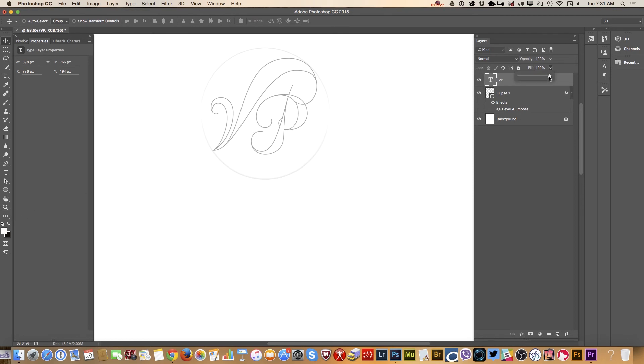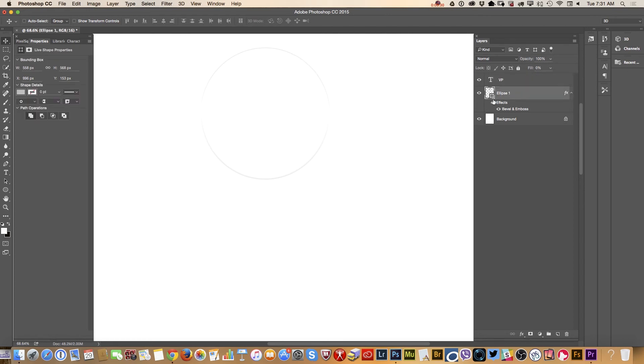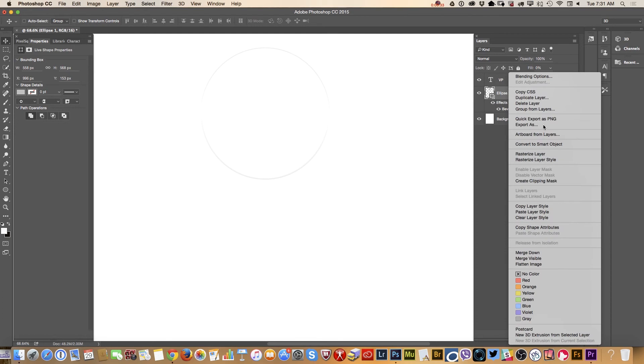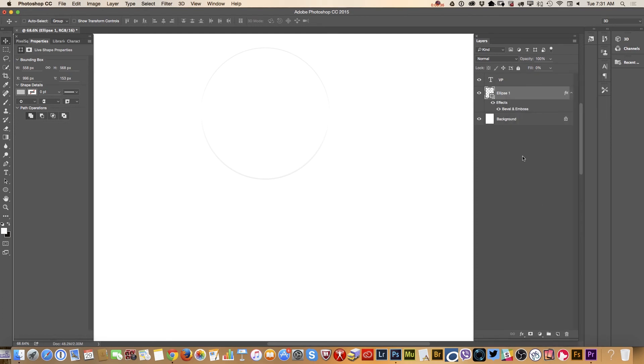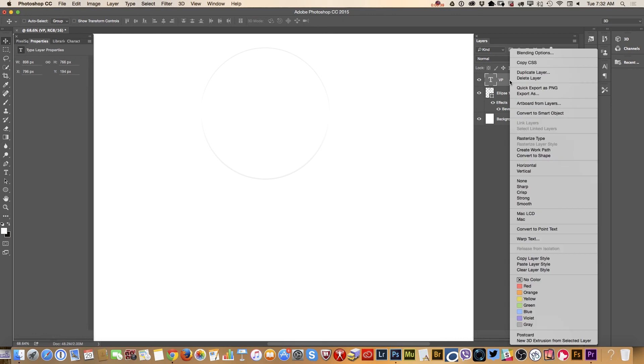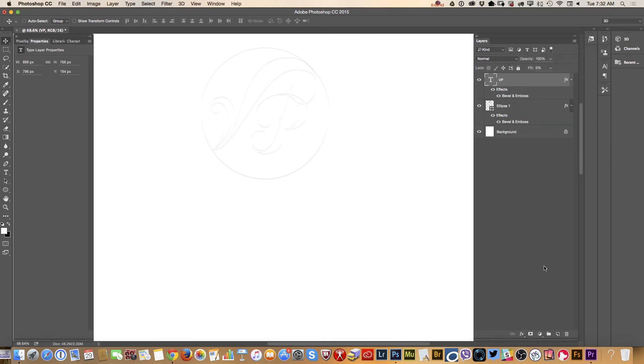I will click on my ellipse layer, right click, copy layer style. I will be back to my initials layer, right click, paste layer style. In that way I'm having the exact same layer style applied to both layers.